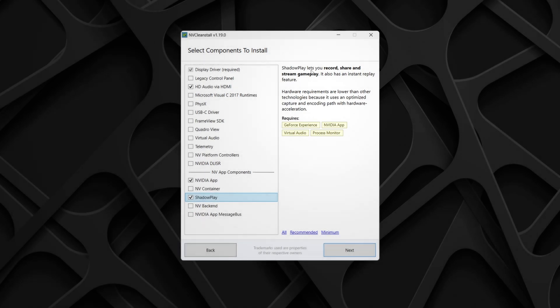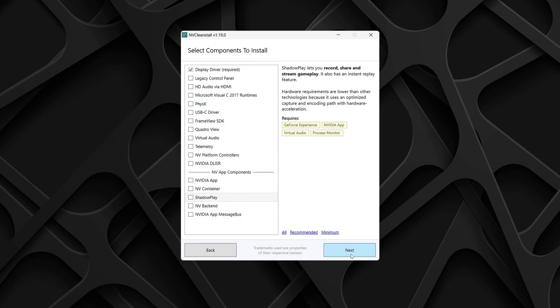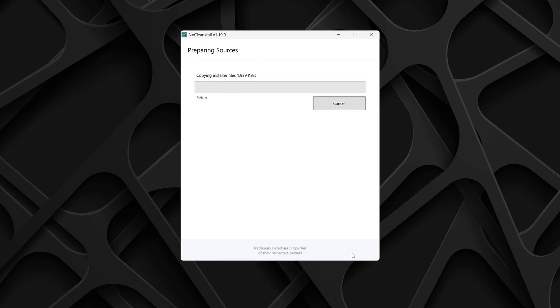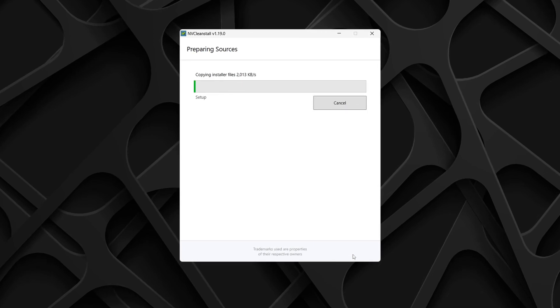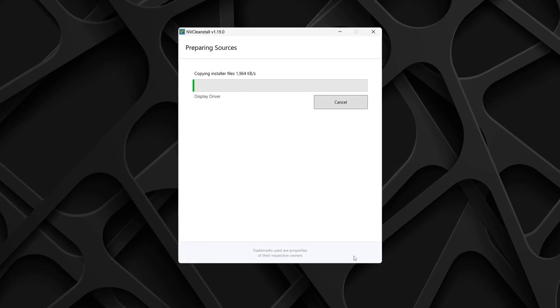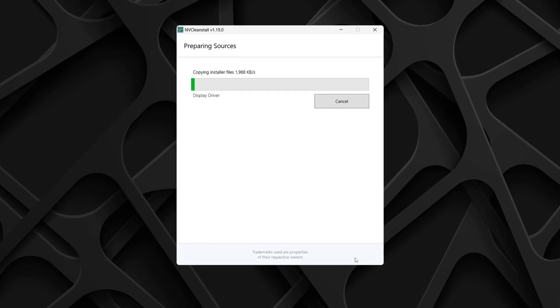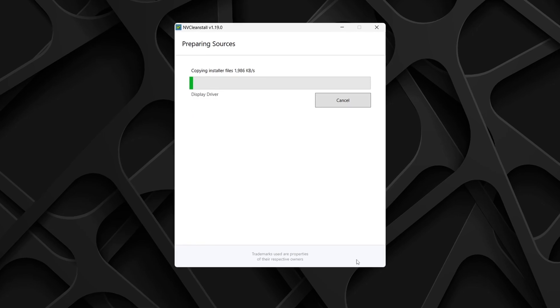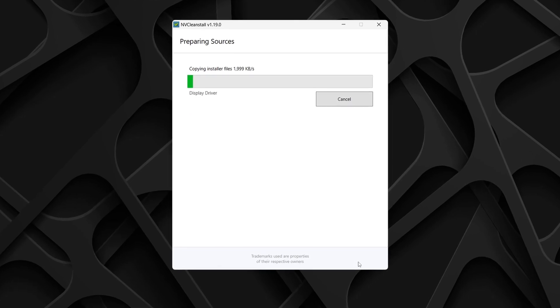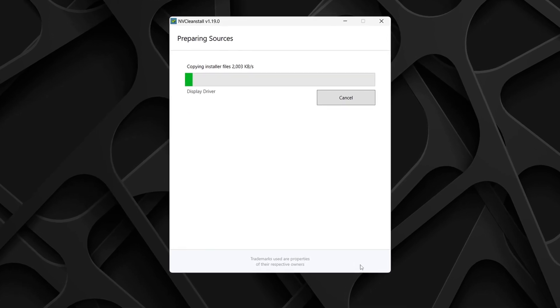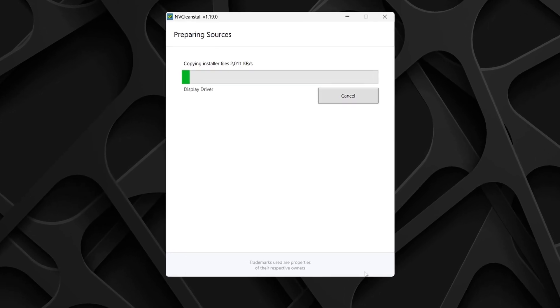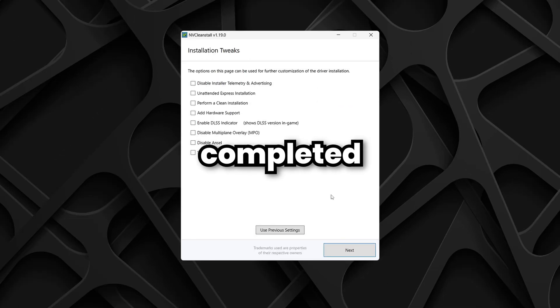For the cleanest and most debloated installation, I won't select any other features and instead click minimum at the bottom here. Once you're happy with your options, select Next and NVCleanStall will begin to remove any components you unchecked and install any components you did check. For most people, this will take a short while to complete. Once completed...